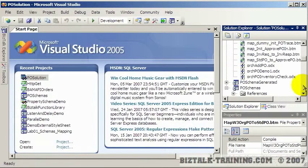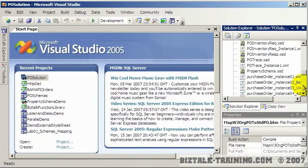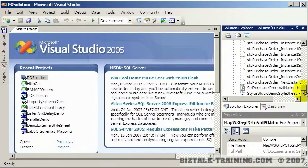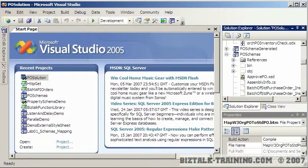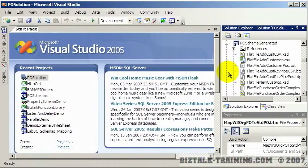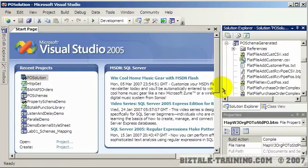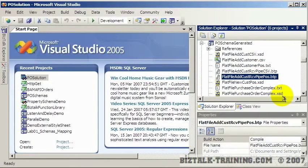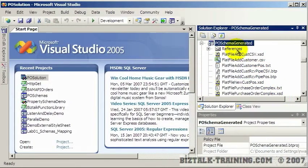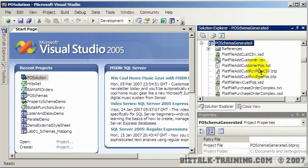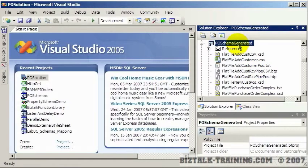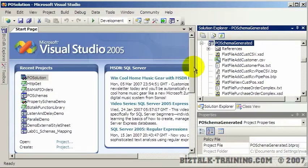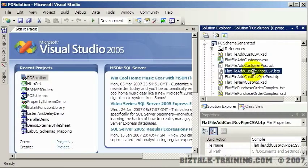That's a map. The next thing we'll talk about are pipelines. Pipelines can be used to receive, for instance, flat files. Pipelines have a suffix of BTP. Sometimes I put entities in different projects - like I'll put all my pipelines in a pipeline project. Or you might decide you want the pipelines in the same project where your schemas are. It's kind of a personal or corporate preference. Here's a CSV pipeline.